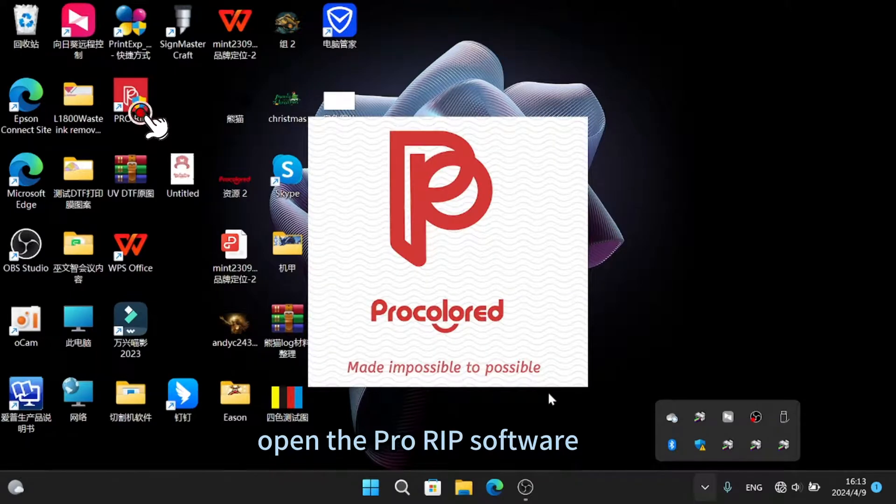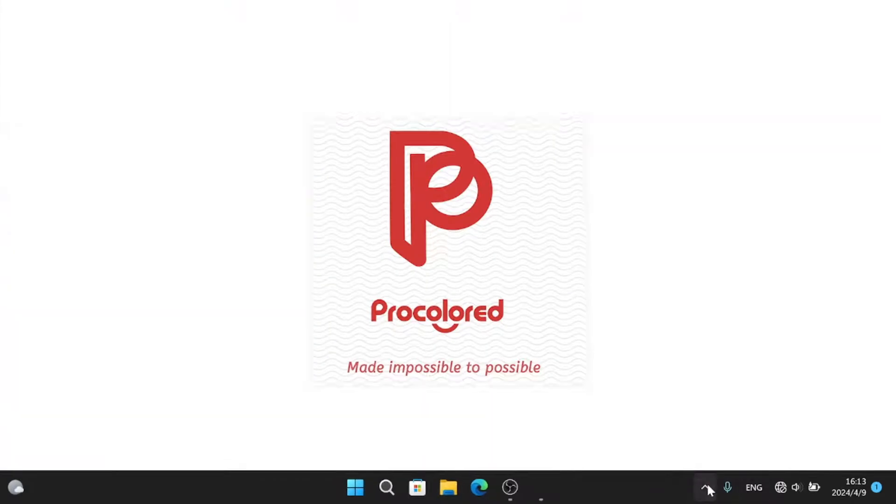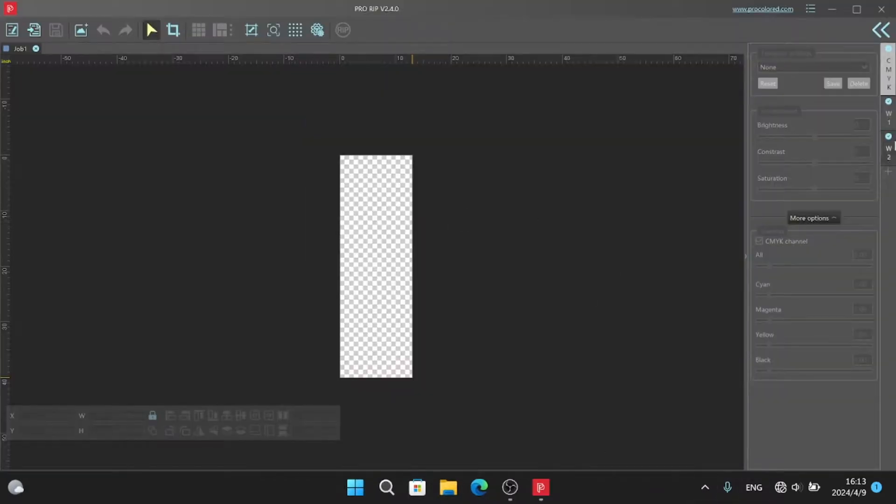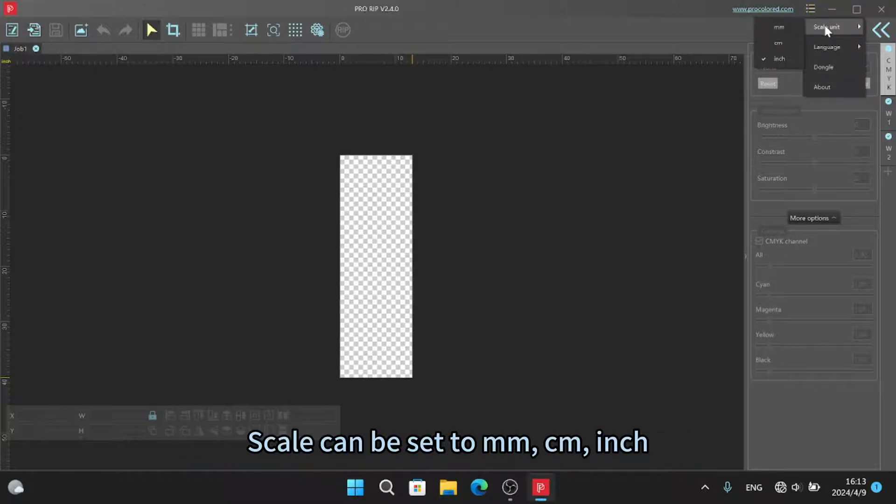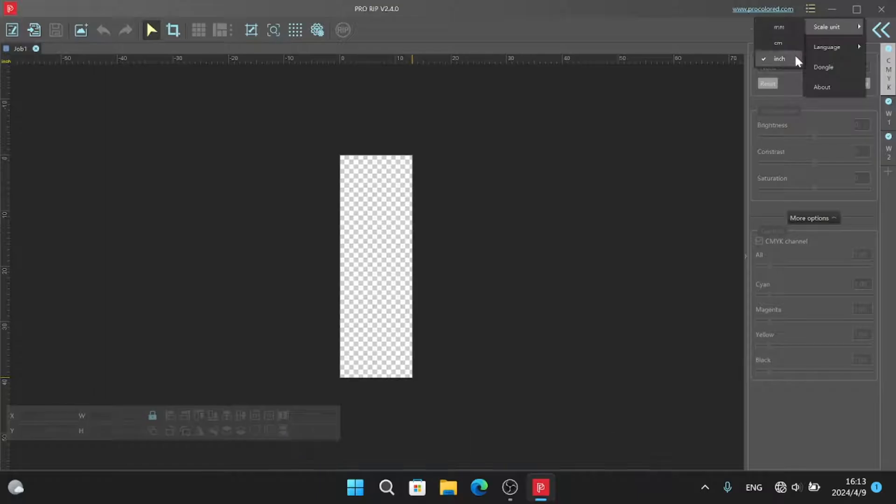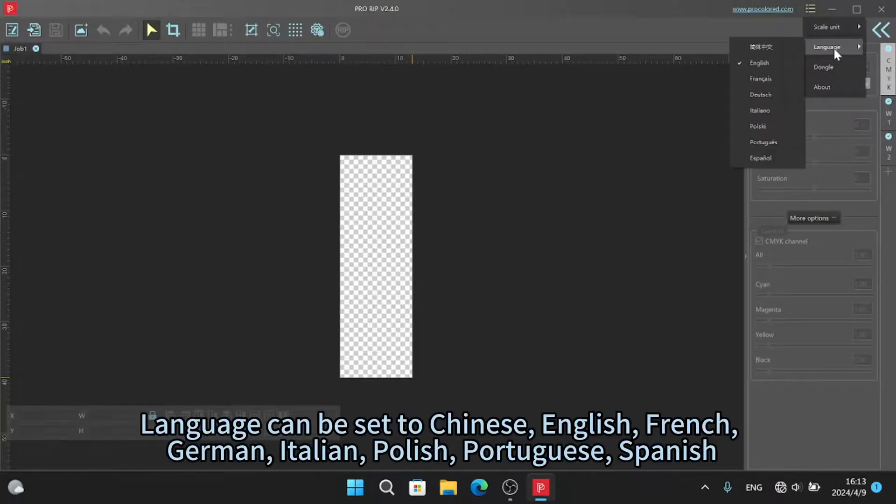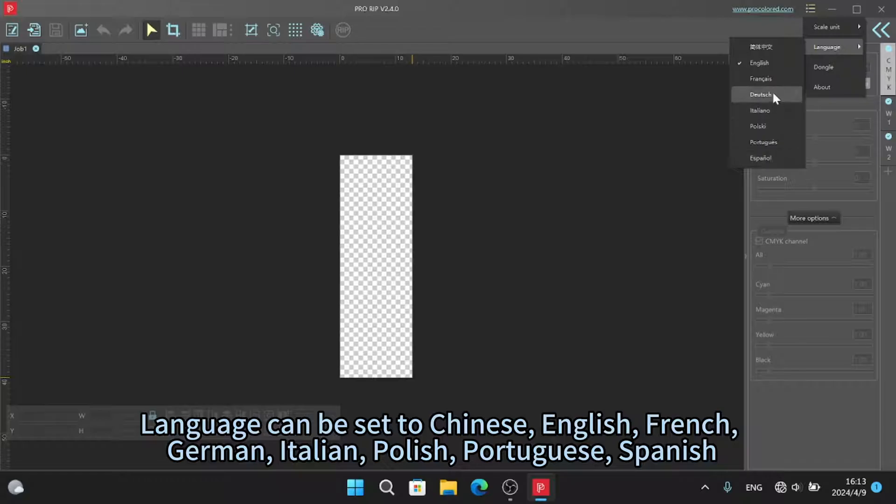Open the ProRib software. Click this button to set language and scale. Scale can be set to MM or CM. Language can be set to Chinese, English, French, German, Italian, Polish, Portuguese, or Spanish.